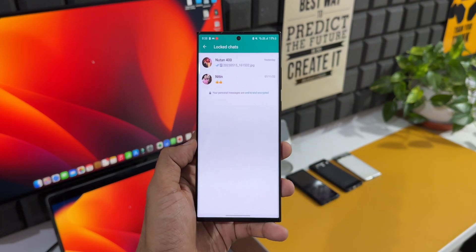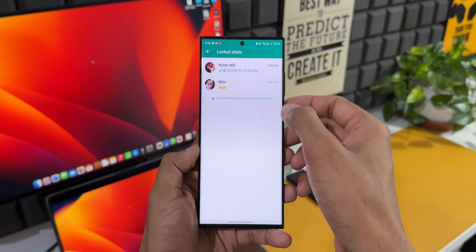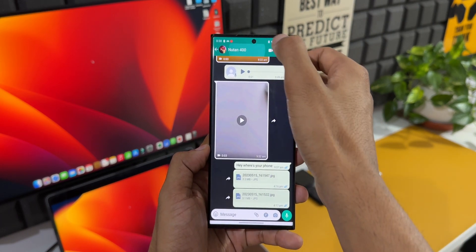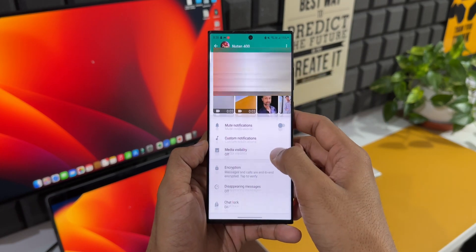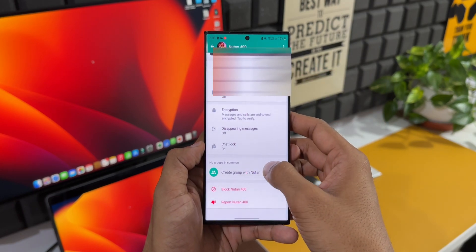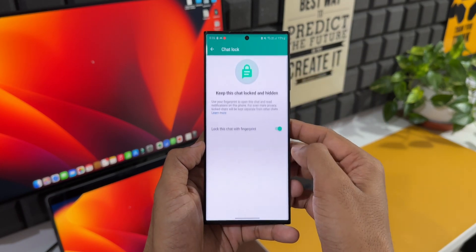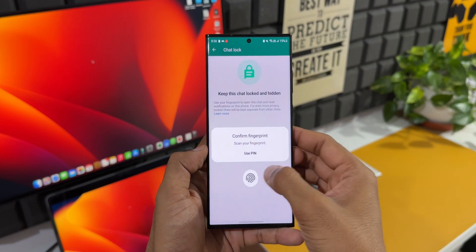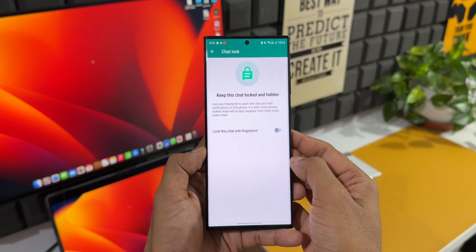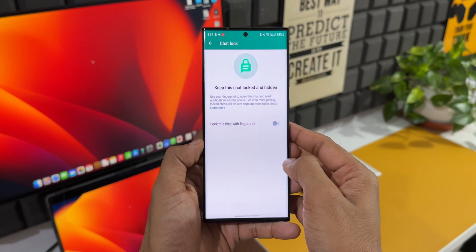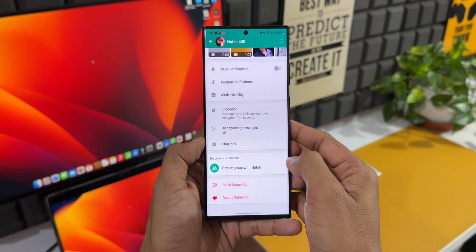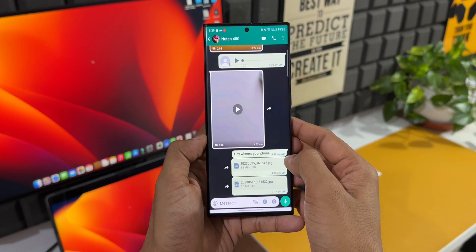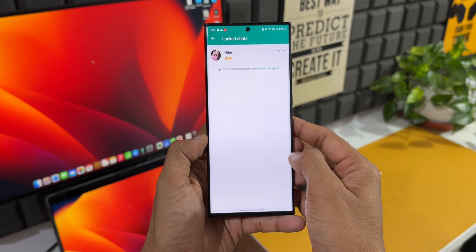To unlock this chat again, open the chat, go to the profile, tap on Chat Lock, and disable the toggle here. That's it. While disabling, again you will have to enter or confirm the fingerprint or the passcode that you have set on your phone. Quite simple, but a very important feature which we have received on WhatsApp.